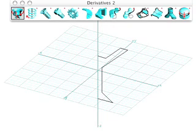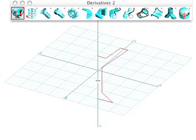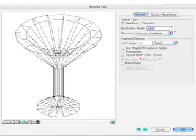With the revolve tool selected, click on the source shape, then on the Z axis. This invokes the revolve edit dialog from which a number of options that affect the revolve shape can be selected.